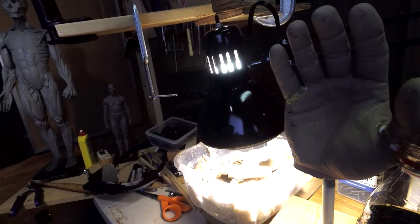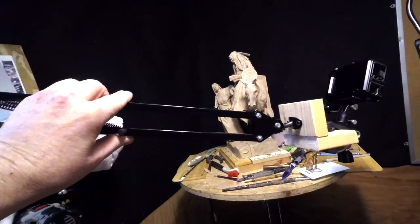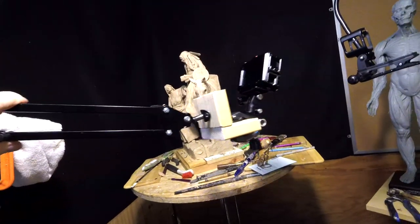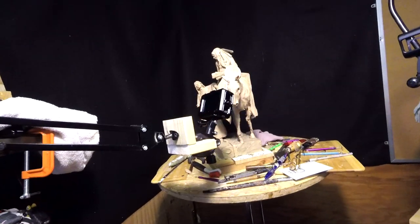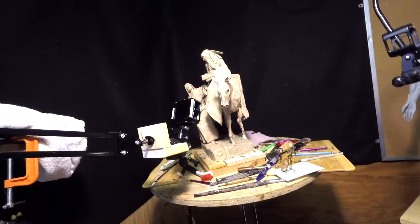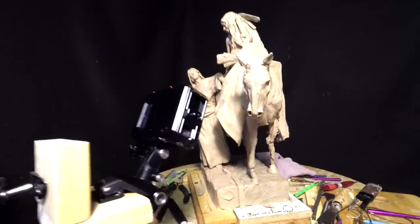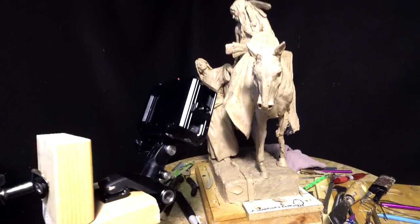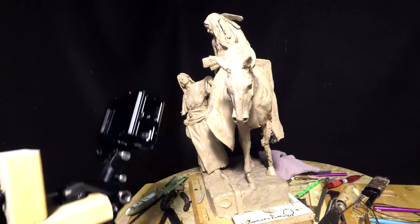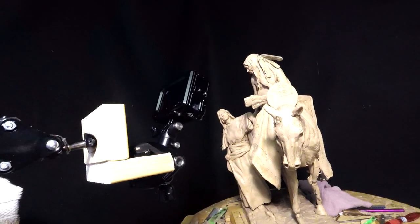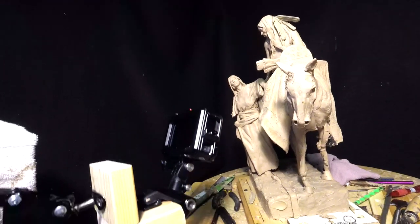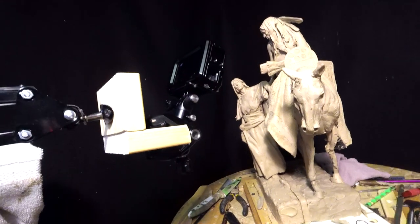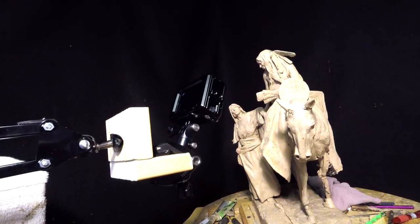The reason I'm using it is because it actually holds its place. You put it in a position, and it actually holds its place. Now I can get in real close to my clay, as you can see, which allows me to video details and it doesn't lose its level. It keeps the same level.